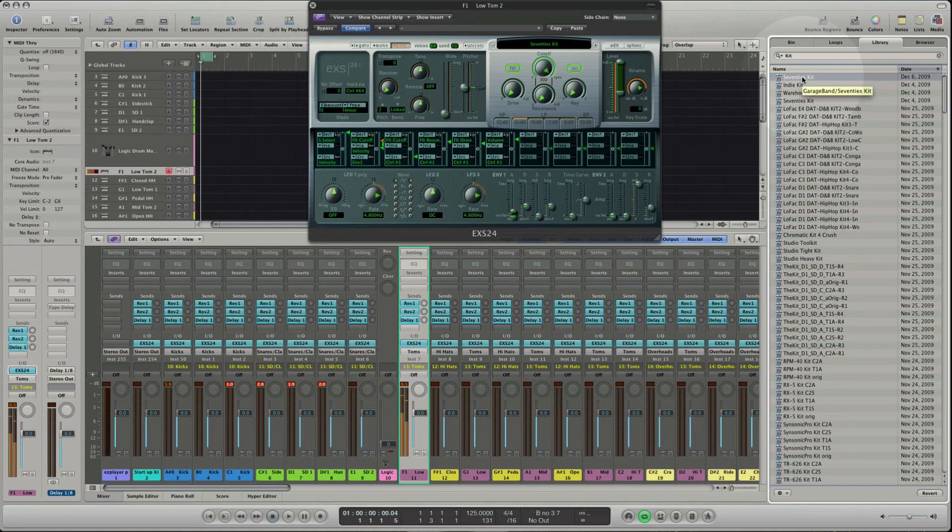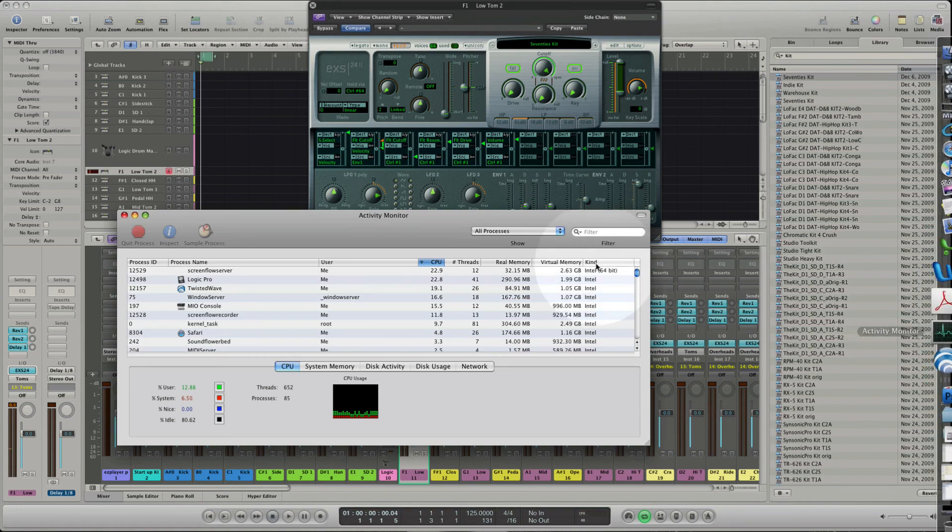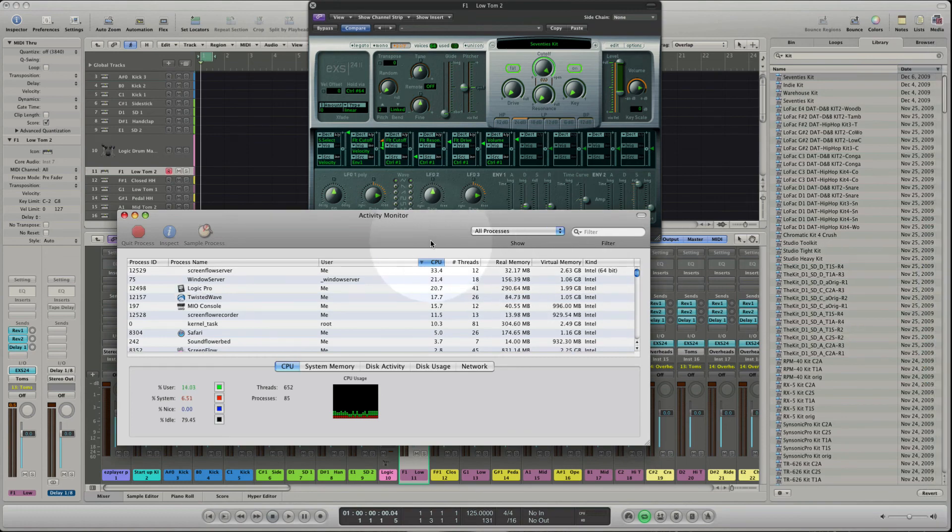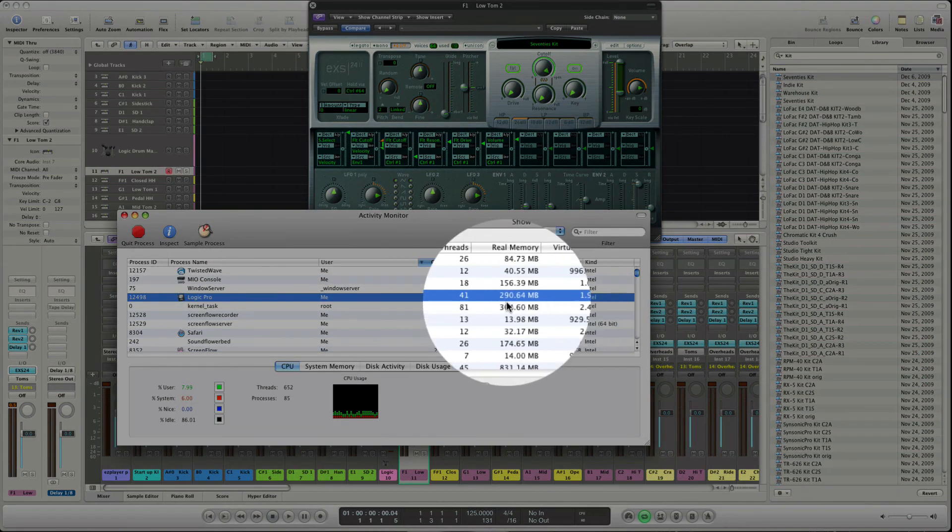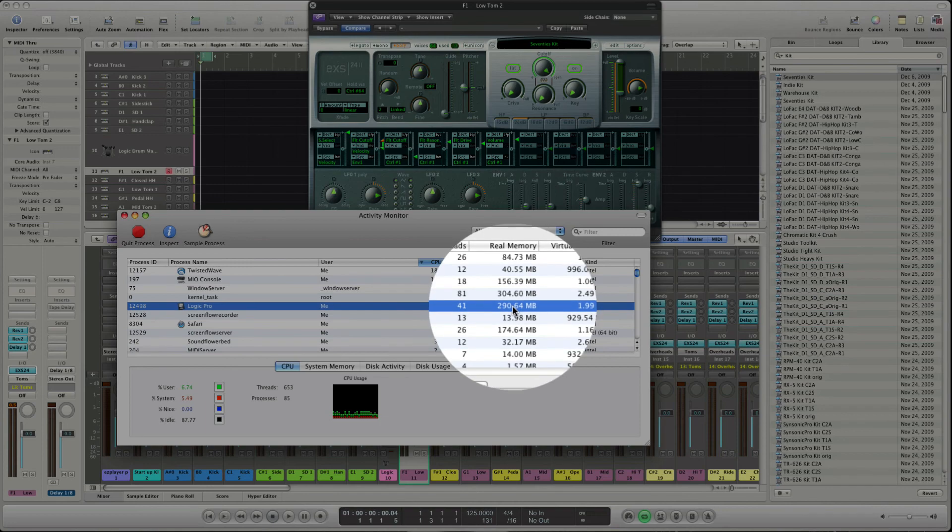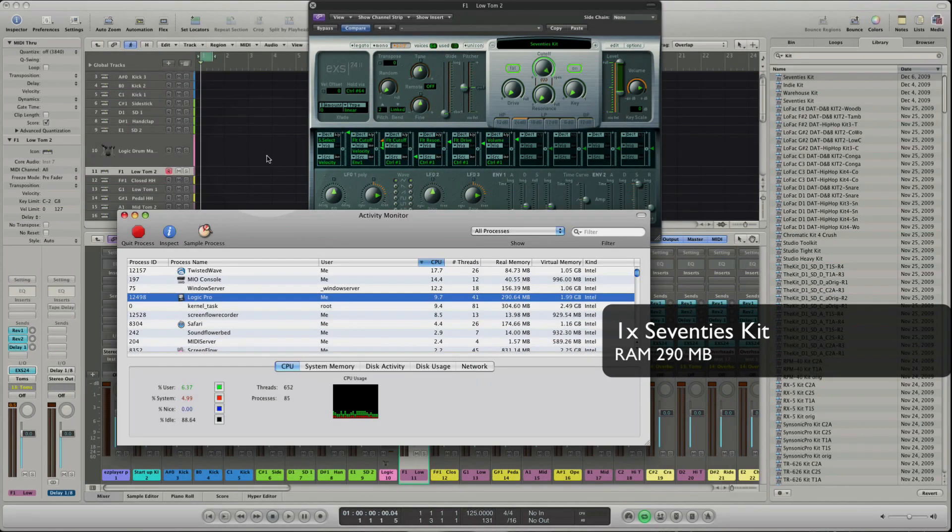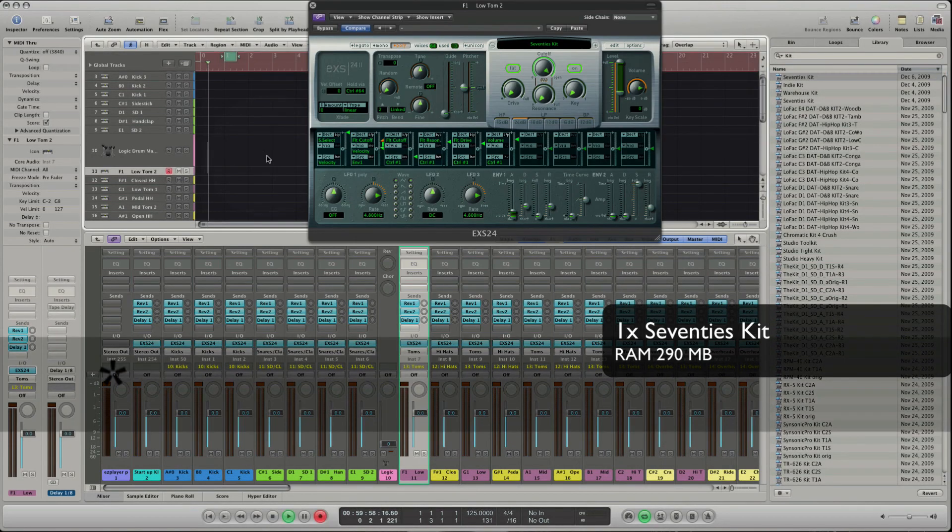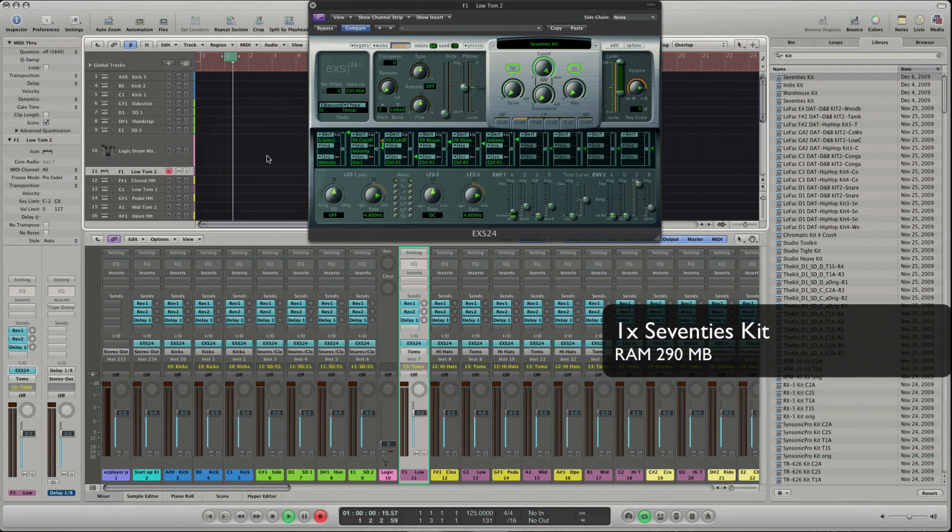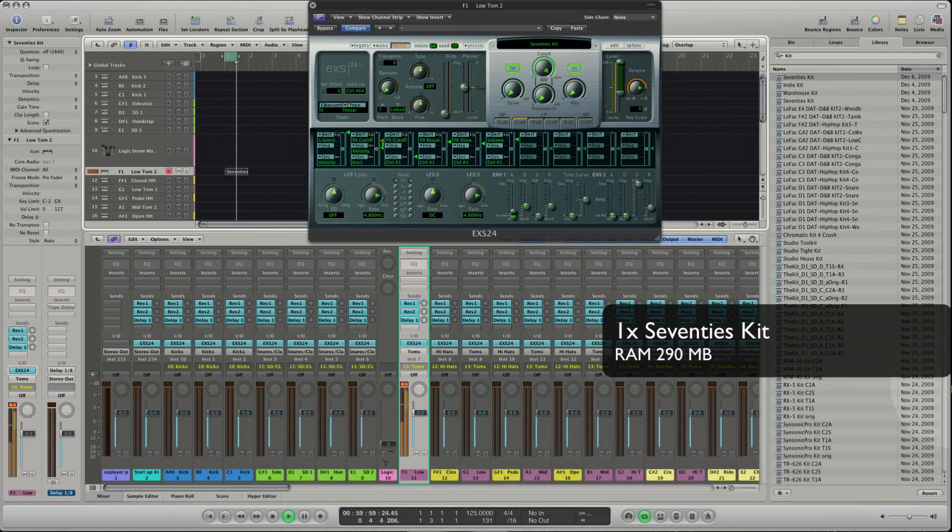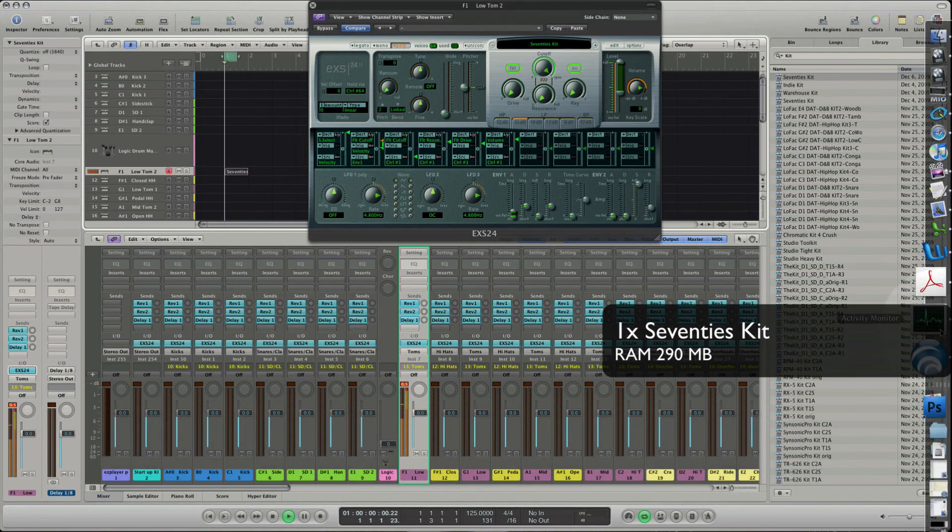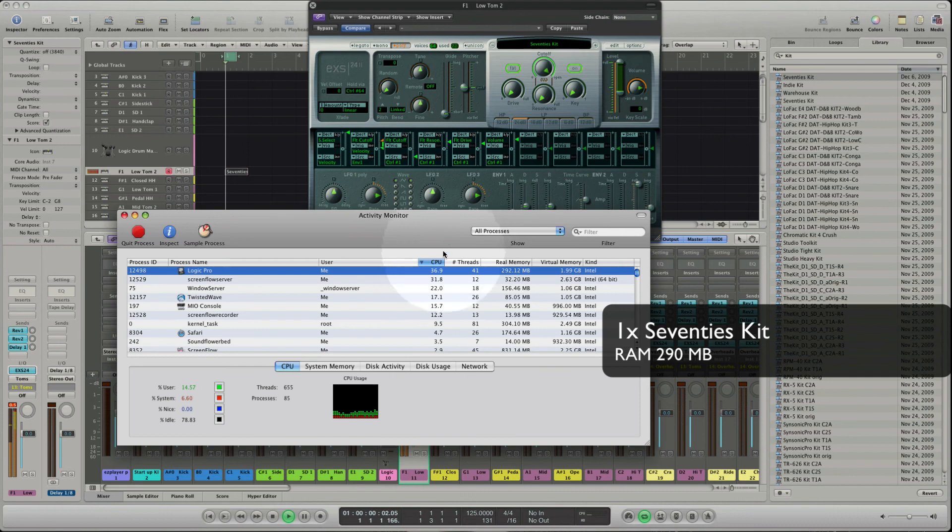Before we go on, let's take a look at the activity monitor and note the value of the RAM usage. Let's record some tom figures. Let's take a look at the activity monitor again and note the CPU usage.